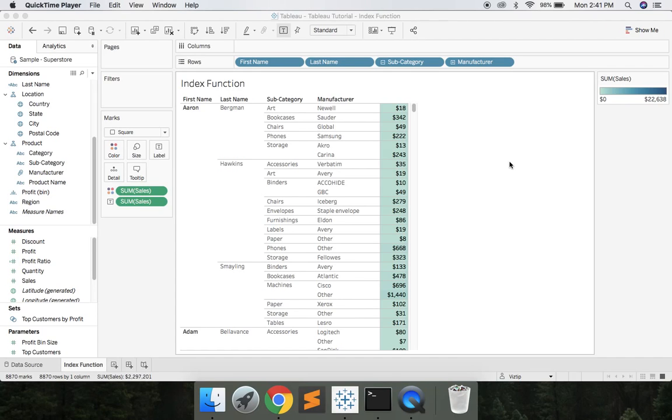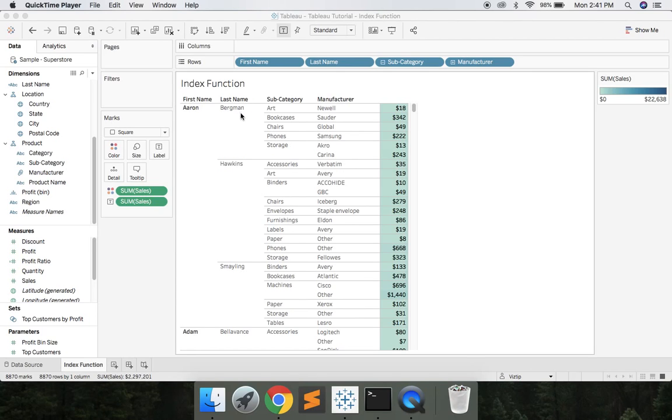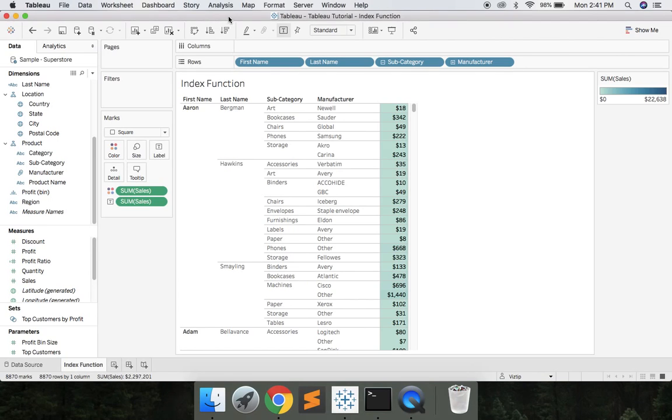By default Tableau suppresses repeating values, so Aaron Bergman for art, there's no Aaron Bergman for bookcases, Aaron Bergman for chairs, Aaron Bergman for phones, which is great. Tableau does this by default and it helps readability, but sometimes you have users that are stuck in that Excel mindset and they want to see Aaron Bergman repeated for all these values, Aaron Hawkins repeated for all these values. So how can we do that? We are going to go up...